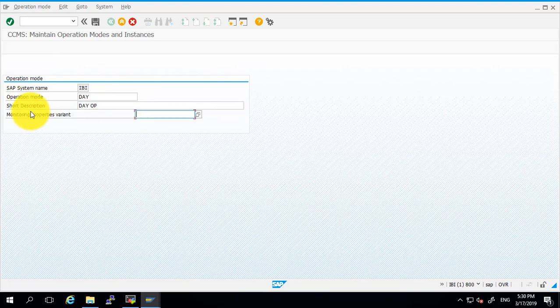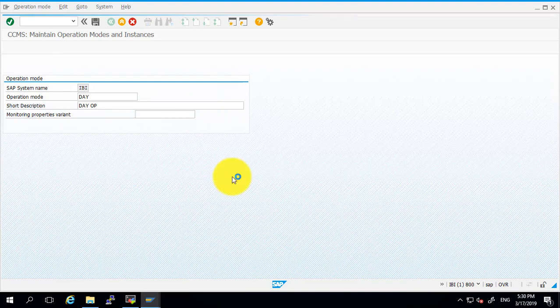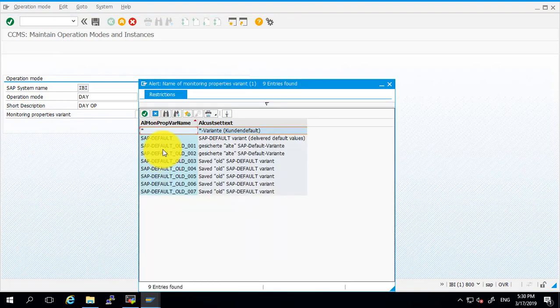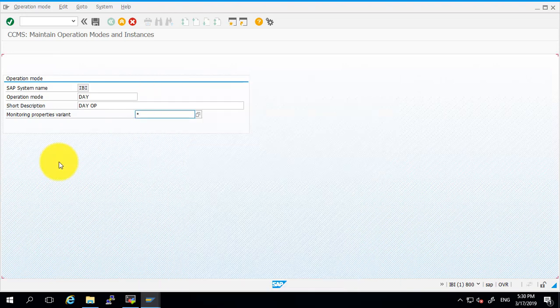Provide a description of our operation mode and here select the monitoring properties variant. I'm selecting star, so select star and click on the save button.